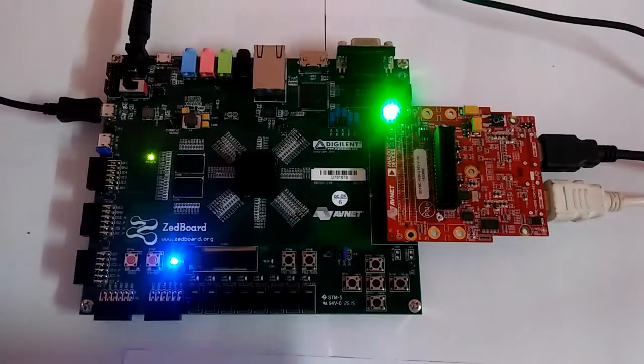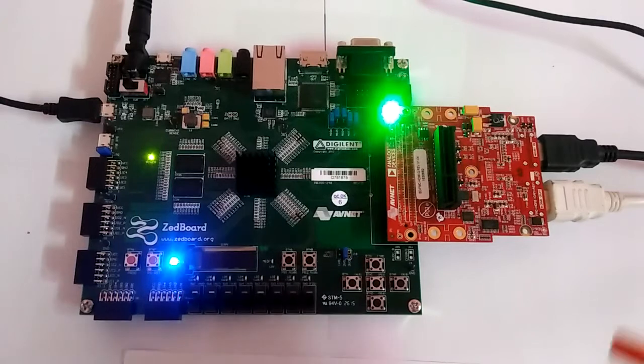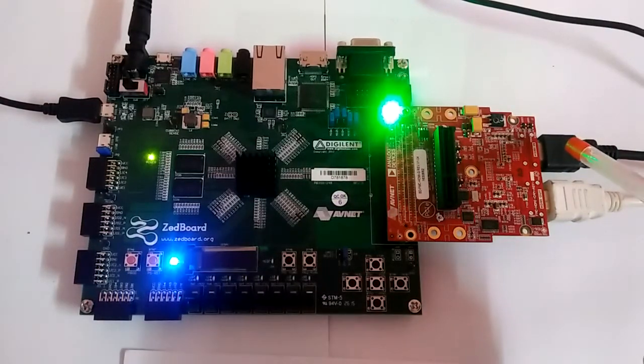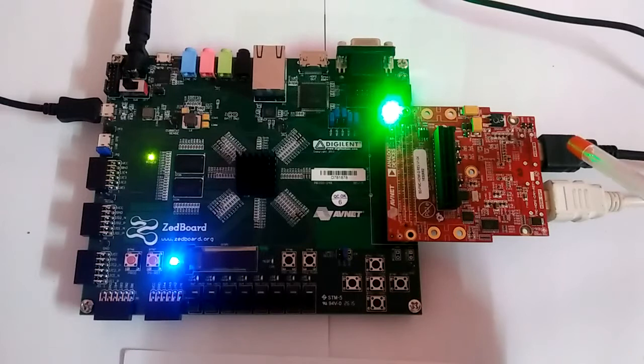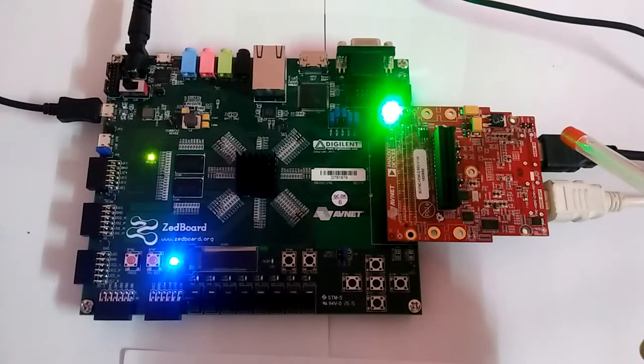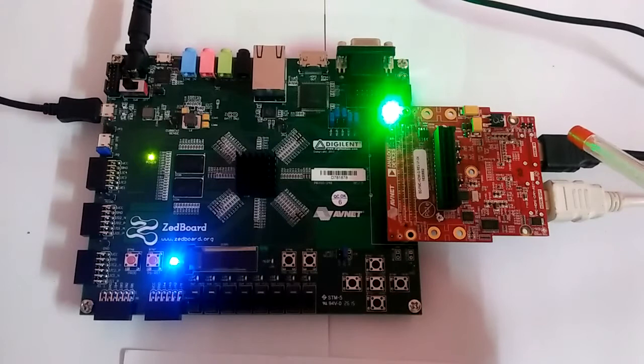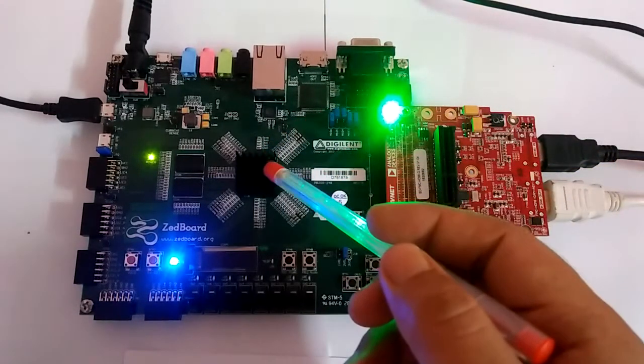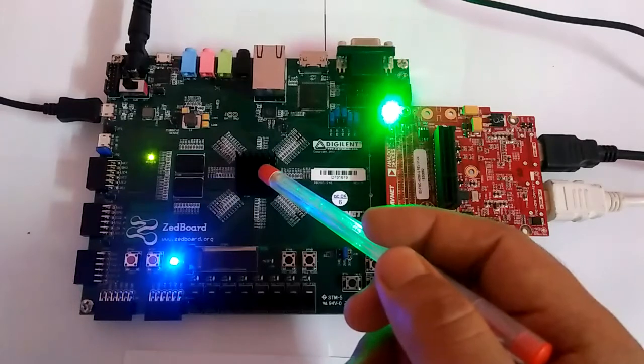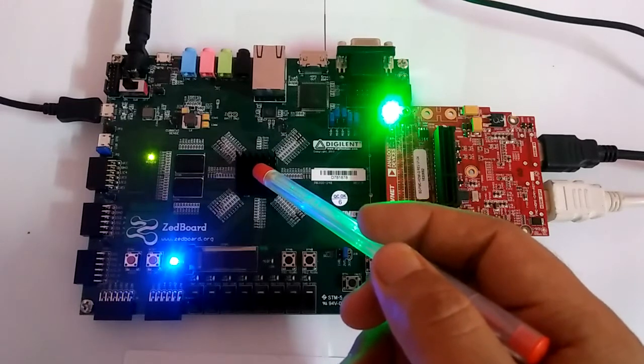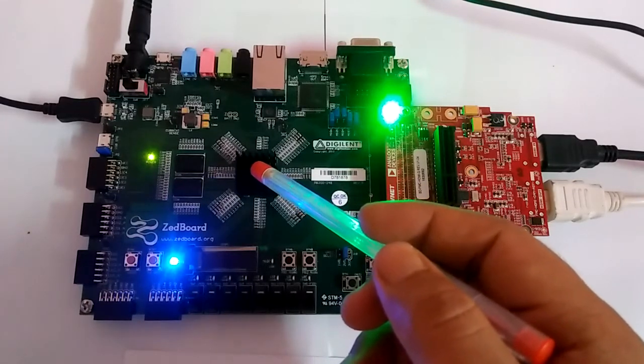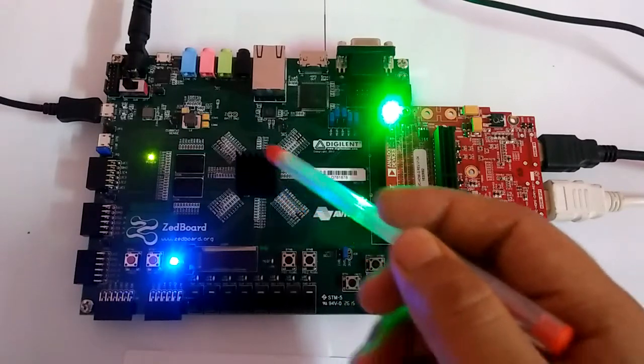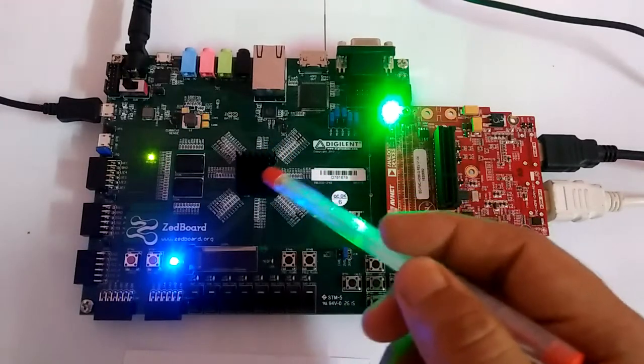We are functioning. We are taking inputs from this HDMI input, which is given from PC. We can also insert HDMI input from cameras. And it goes into this Zinc processor XC7J020CLG484-1. This is the Zinc processor.